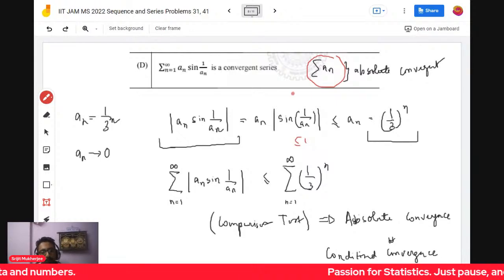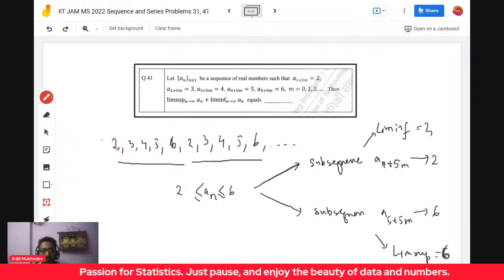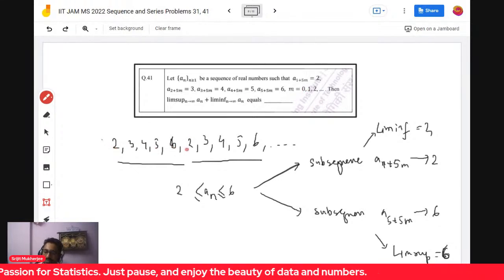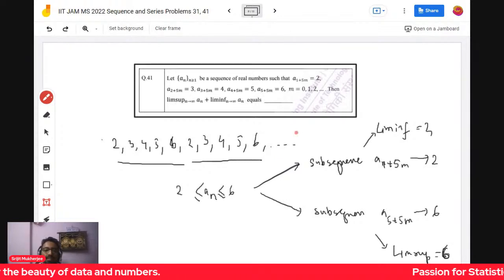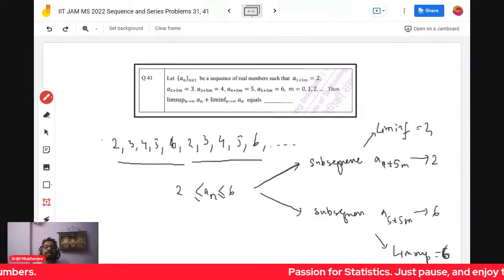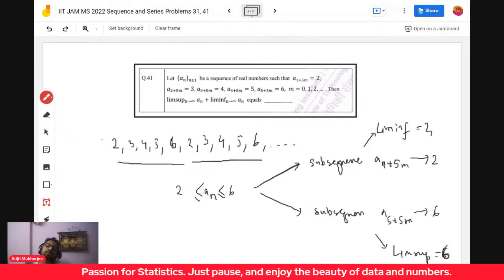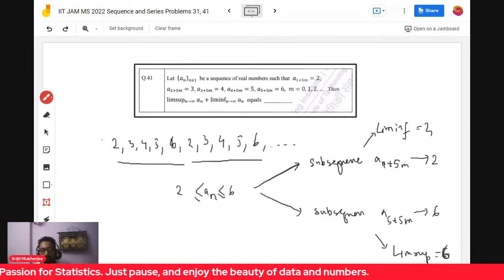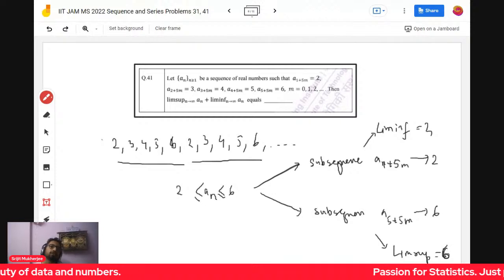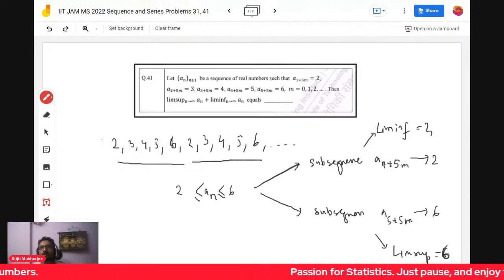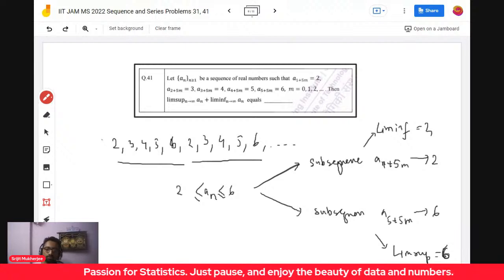Problem 41: a_n is a real sequence defined as 2, 3, 4, 5, 6, 2, 3, 4, 5, 6, 2, 3, 4, 5, 6, repeating. The problem asks for the lim sup and lim inf of this sequence and to compute their sum numerically. Before solving, recall that lim sup of a sequence is the largest limit a subsequence of the sequence can converge to.